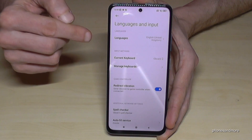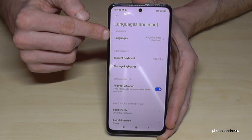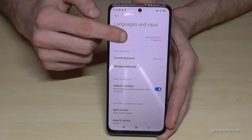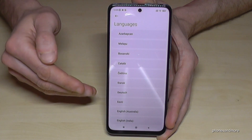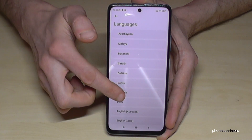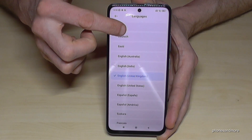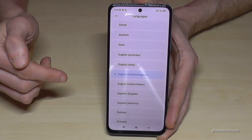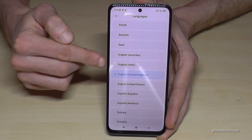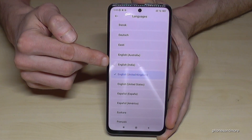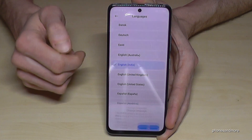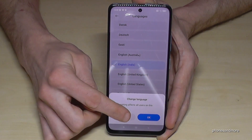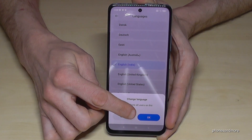Now we will need the first point, languages. You will have a list with many languages and you choose just the language you want to have. Maybe let's keep going in English — English from India. Then you just have to confirm with the blue button.